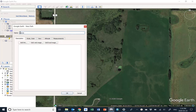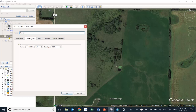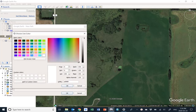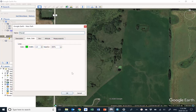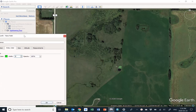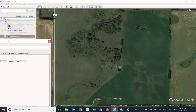Up pops a little control window. Give it a name — we'll call it 'fence'. You can change the style of the line, and make it a little bit thicker so it's easier to see. Let's make it three. Once you've got that set, you can now start drawing.